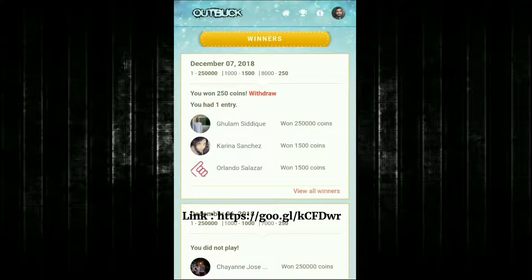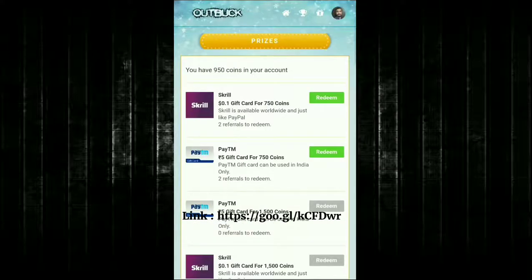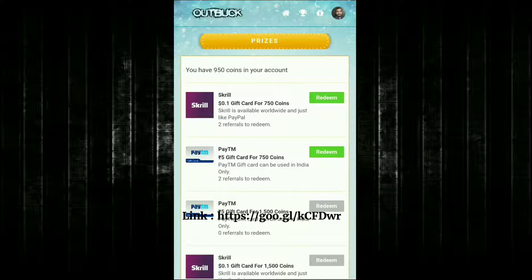Here is the redeem section. My current coin balance is 950 coins. I can withdraw to Paytm, but it requires two referrals to redeem for 750 coins. For 1,500 coins there is no referral requirement — you can redeem five rupees to Paytm or Skrill. For 6,000 coins you can redeem one dollar via Skrill or Amazon.